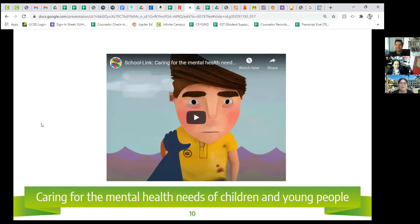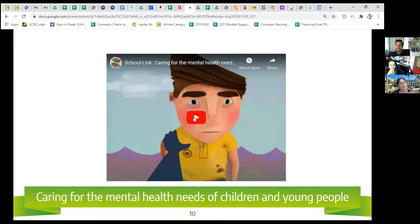We're going to go into identifying and recognizing some of those warning signs. Some were mentioned already, but I want to start with a short video that will show, in cartoon form, how children and young adults go through the process of their mental health, showing warning signs of needing help and actually receiving that help.